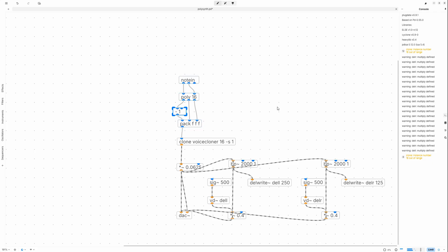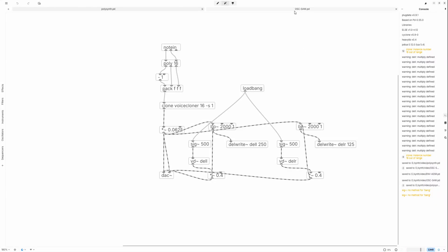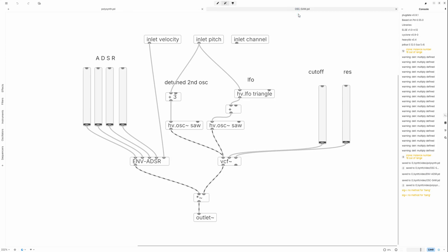From here on, you're on your own. It shouldn't be too hard to introduce multiple detuned oscillators, filter envelopes and LFOs. I won't go into detail here because this video is already much too long, but you can pick up the ideas from the screenshots you're seeing now.